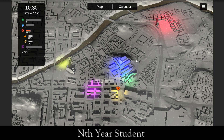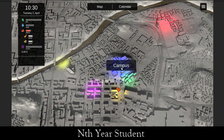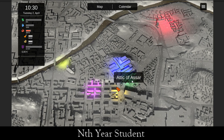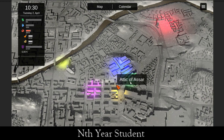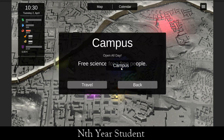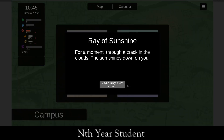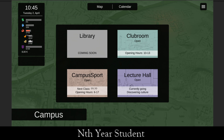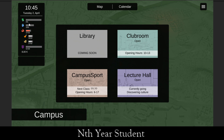Now we'll have 8 euros. With that, what should we do? We're not hungry so there's no point going to the student restaurant. Let's go to campus just to look around. A ray of sun — 'through a crack in the clouds, the sun shines down on you, maybe things aren't so bad.' Free mental! That was another event, and now the 8 euros from the previous event have shown up.